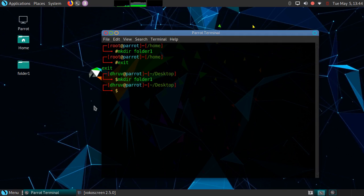Suppose we want to increase the complexity of the name. Let's try: mkdir space Linux and Windows.